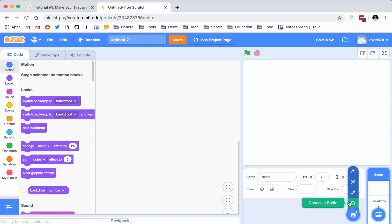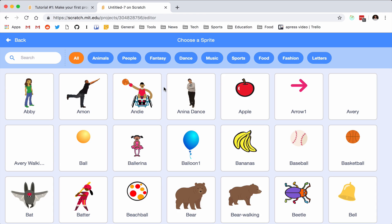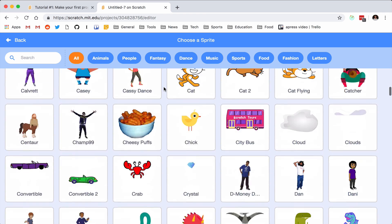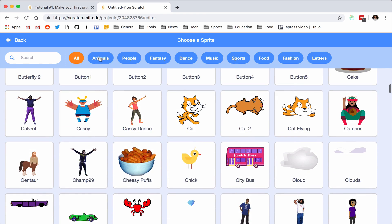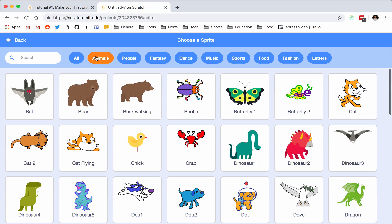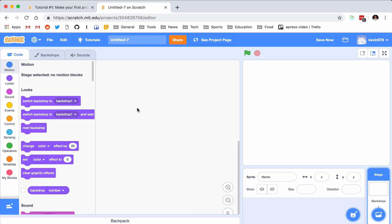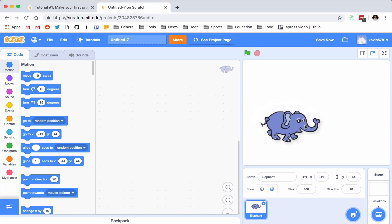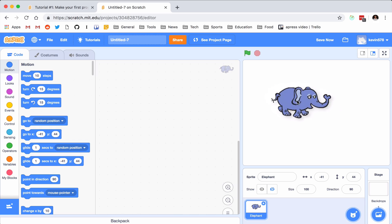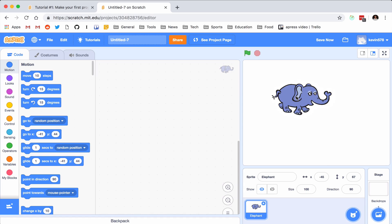I'll be referring to them as sprites from here on out. Let me choose a sprite — I want to click the little magnifying glass, and then I need to find my elephant. They have the categories up here, so I'm assuming it's in animals. Elephant — there we go. So I have my elephant floating around this blank white void.